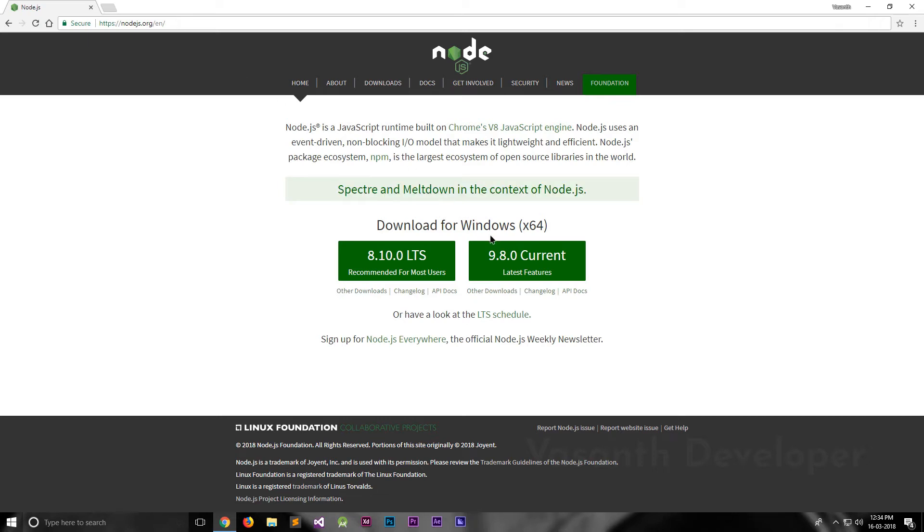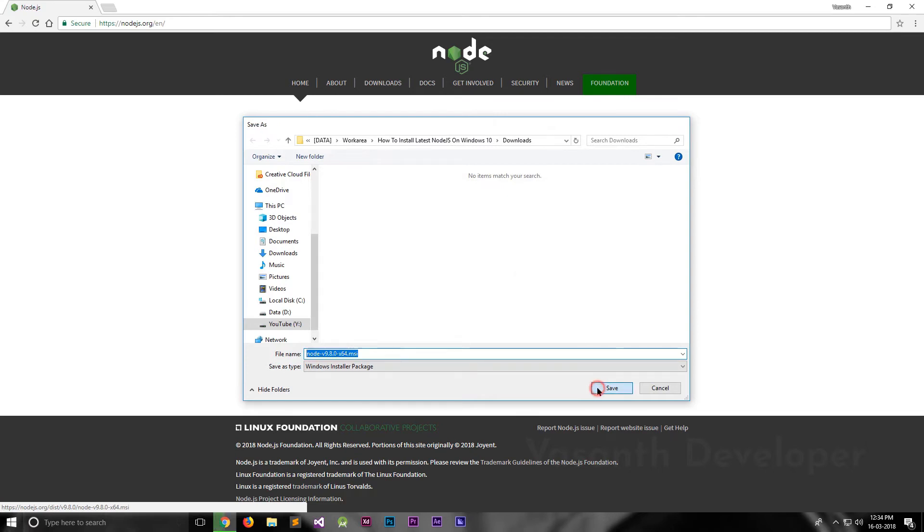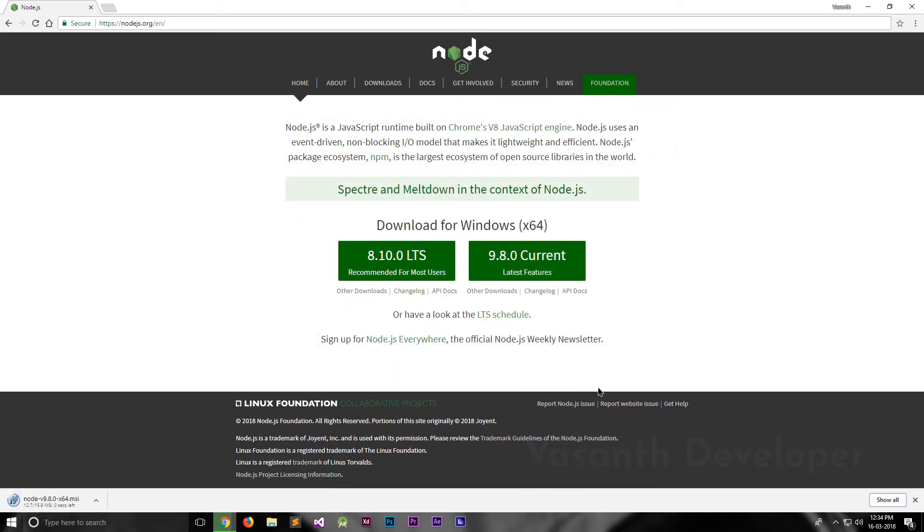Click on one of the green buttons to start your download. Now, depending on your browser, it may or may not ask you where to save it. If asked, save at an easily accessible location. The downloading might take a couple of minutes depending on your internet speed. But once completed, click on it to launch the installer.